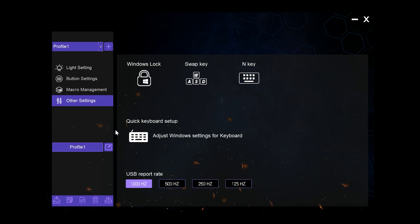Here we have the keyboard settings for Windows itself, and finally we have the polling rate of the keyboard which ideally should be left at 1000 Hz.